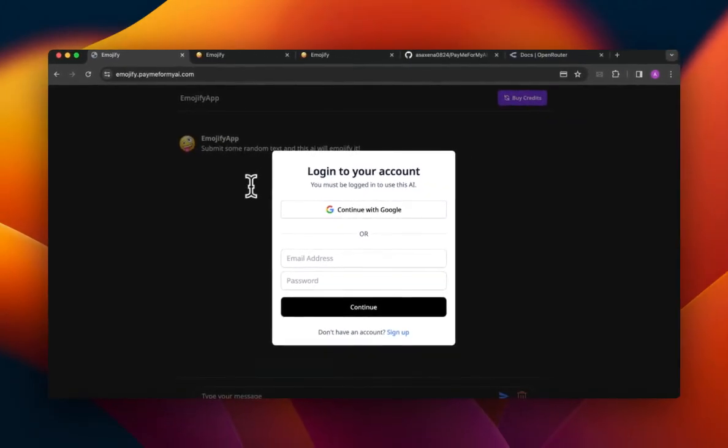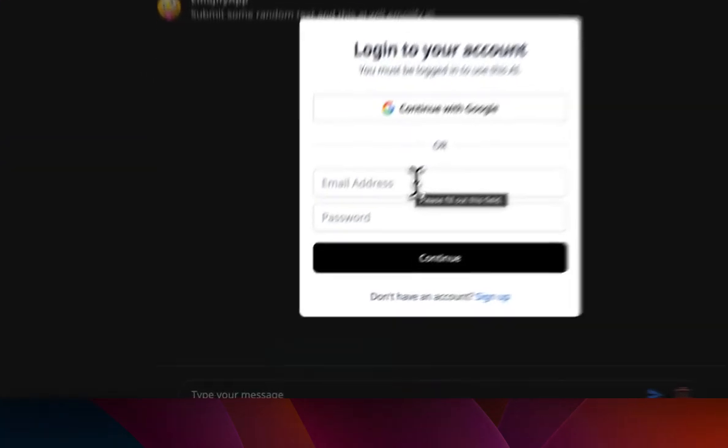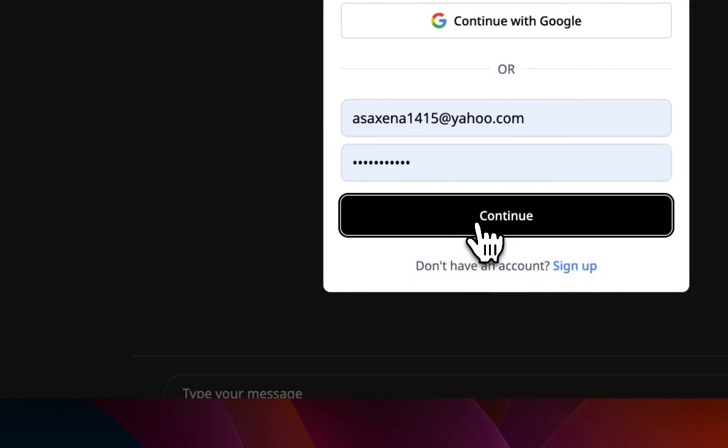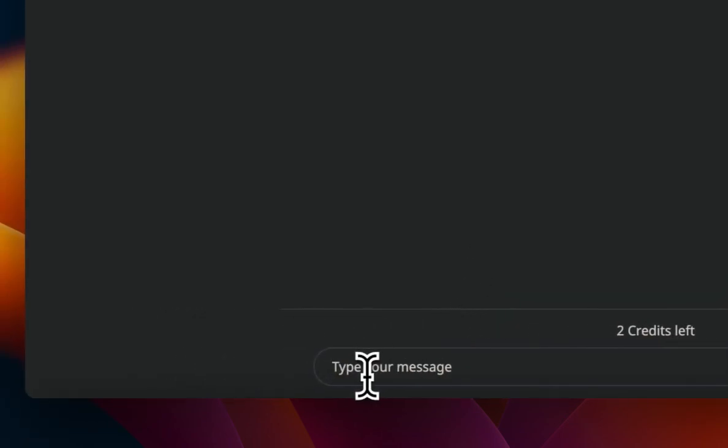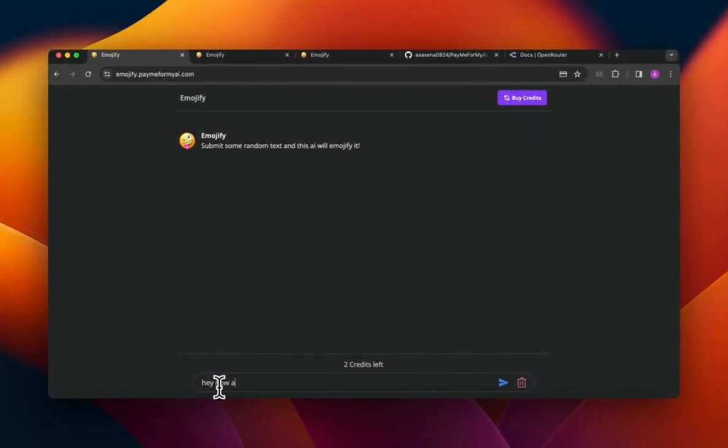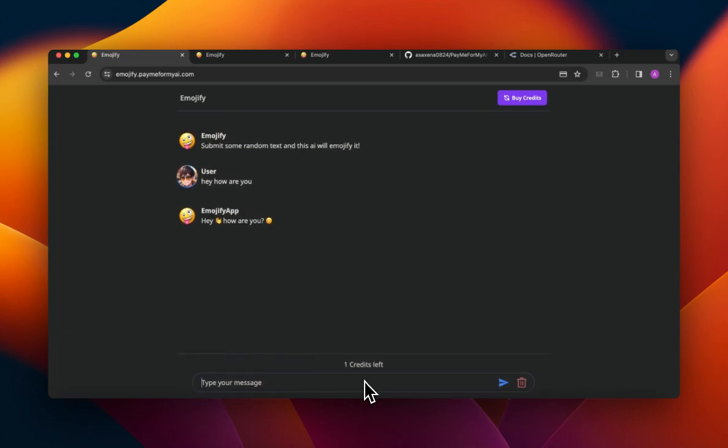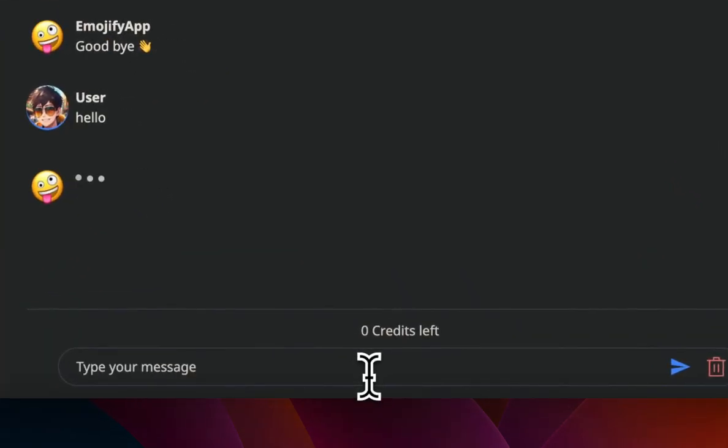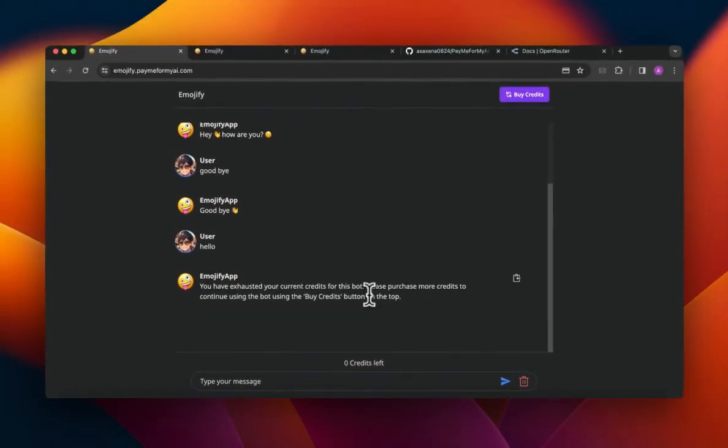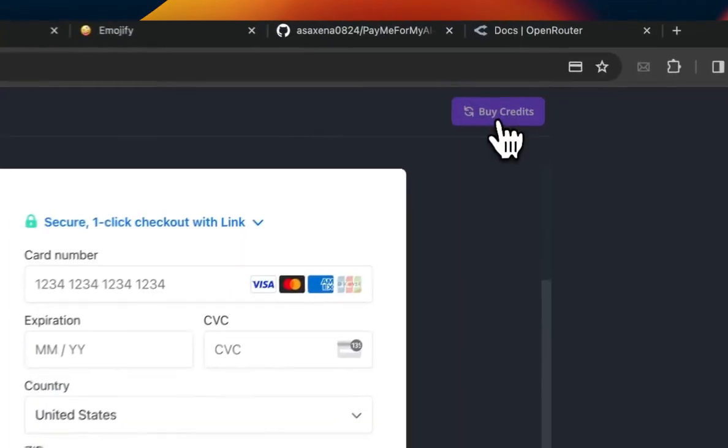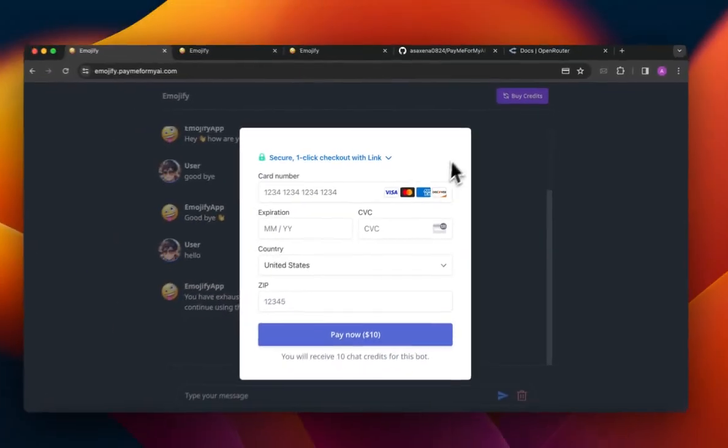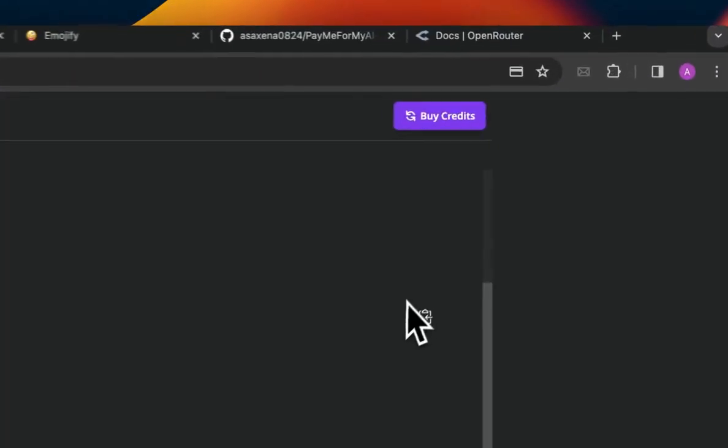And this will basically be the Emojify app on my own subdomain. So I can log in and I can chat with it as I was doing that before. And once I exhaust my credits, I will be prompted to buy credits. So I can pay for it and the money goes to the creator to get the 10 chat credits.